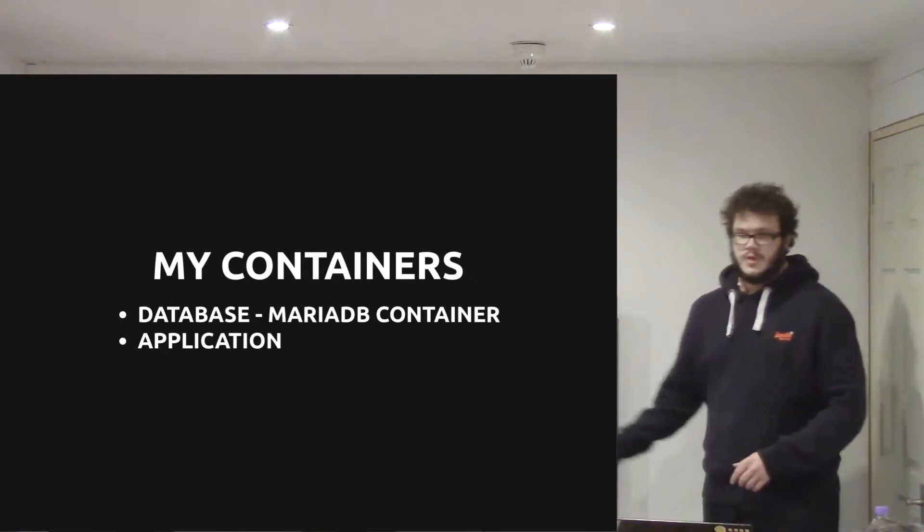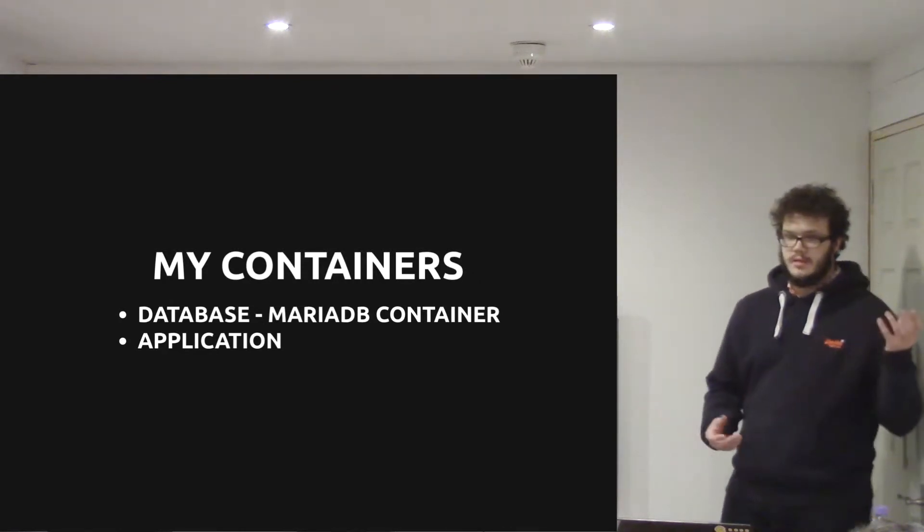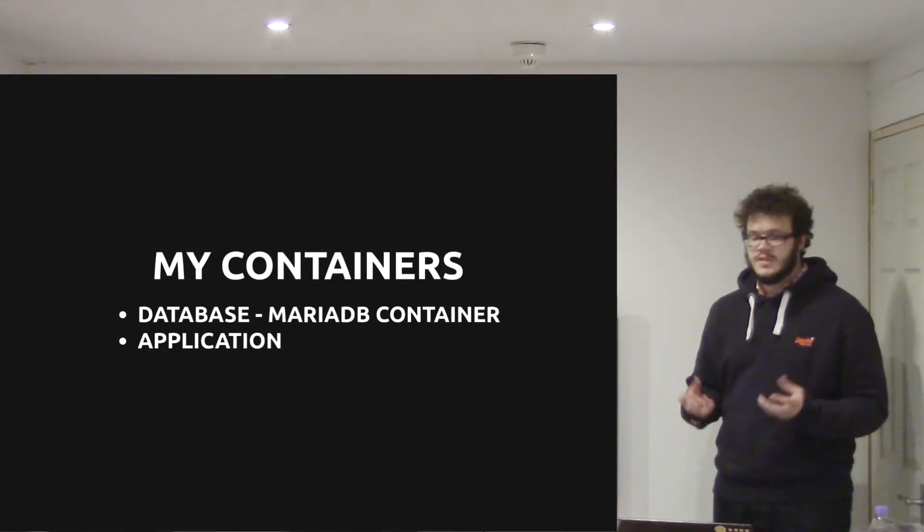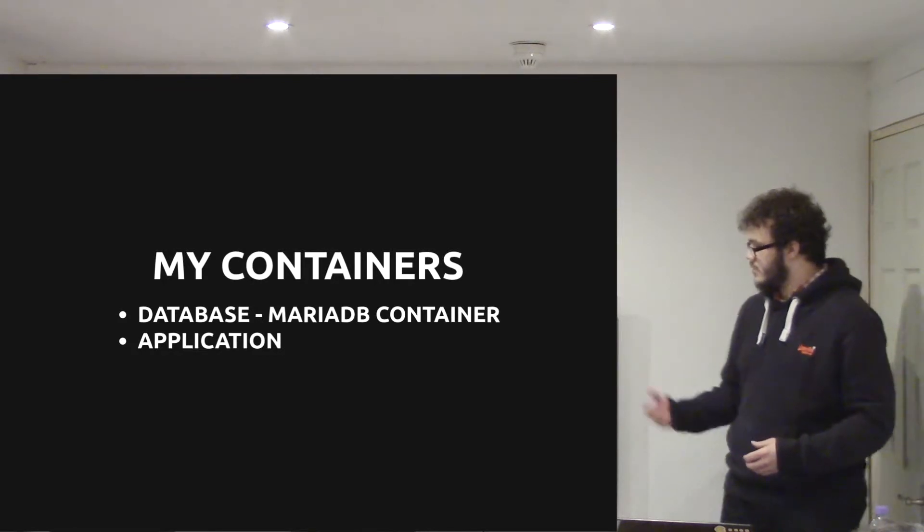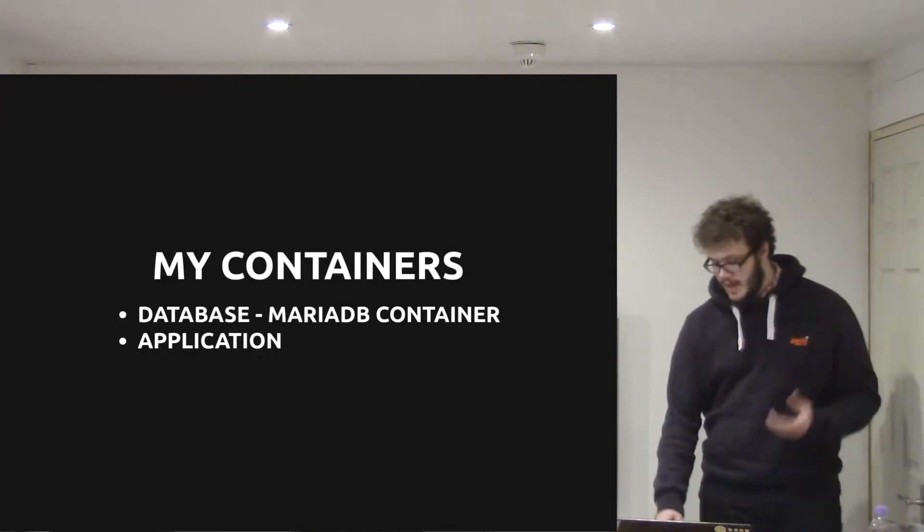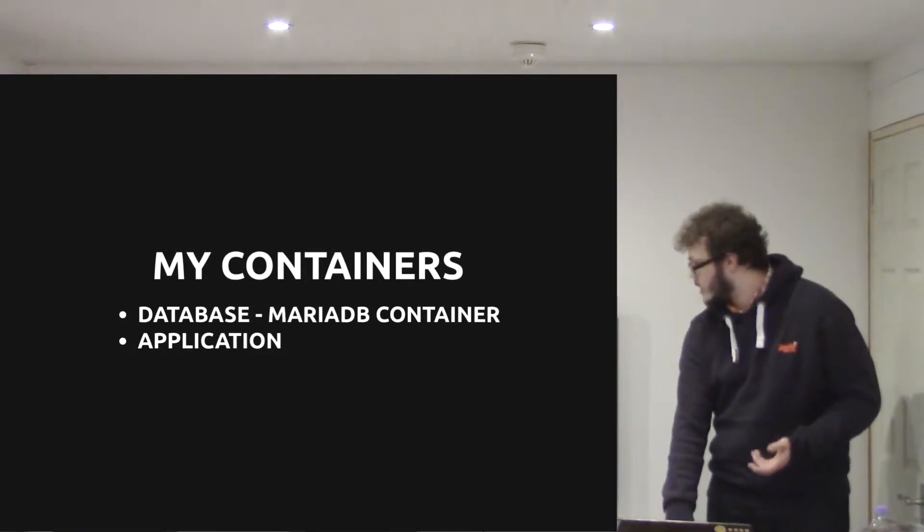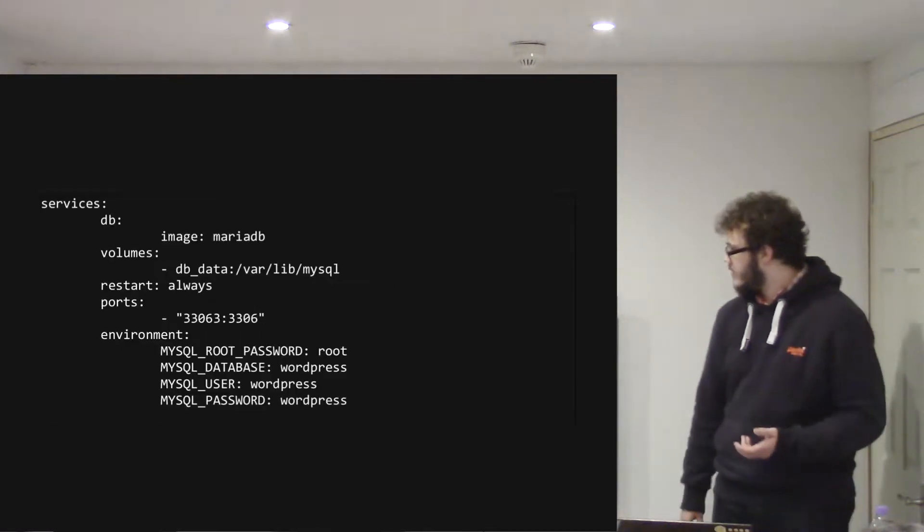The containers, there's two containers, there's two kind of servers essentially. There's a database using MariaDB and the application server, which is a custom configured server.